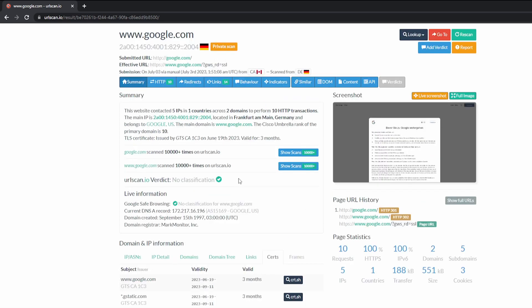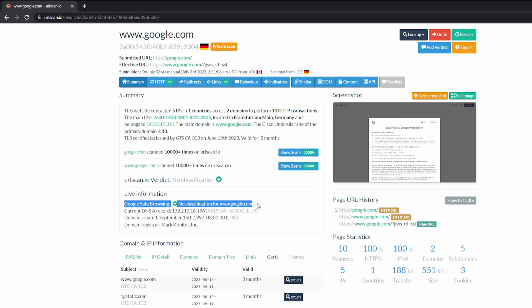URL Scan has a verdict that can classify a website as malicious or non-malicious. In this case, there's no classification. You can also see Google safe browsing as well. No classification for google.com. It's also a really great quick win for any websites that tend to host malicious content.